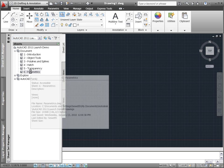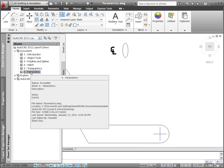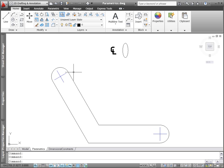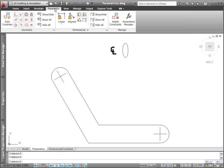2D parametric functionality has been enhanced in AutoCAD 2011, making geometric and dimensional constraints even easier to use.